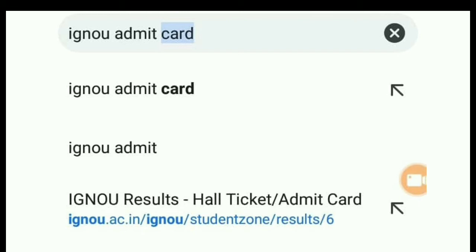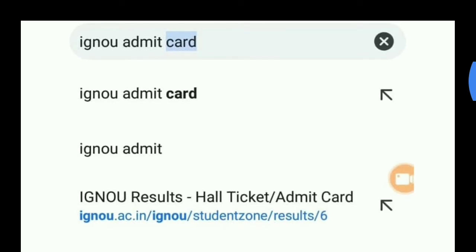This was the overview. I will now show you in the lecture how you can download your hall ticket. First of all, if you are new to our channel, subscribe and press the bell icon so that you will get my video notifications. Today we will start the lecture, which is about the IGNU Admit Card.